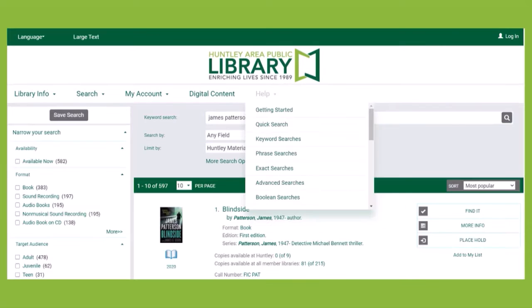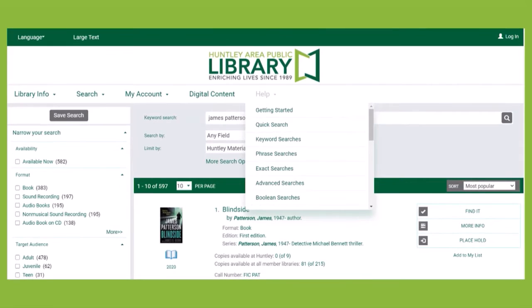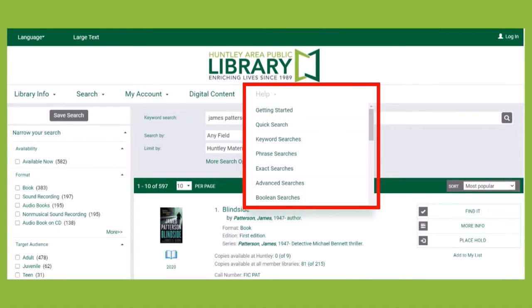There are other methods to search for items including Browse, Phrase, Exact, and Advanced. Use the Help menu to learn more about these search methods and which situations they are best used.